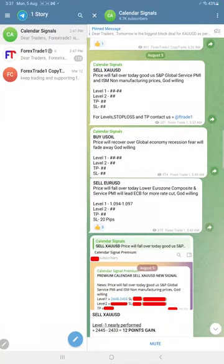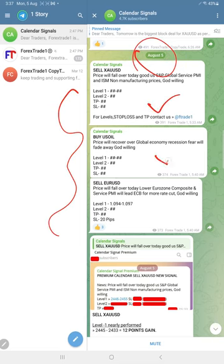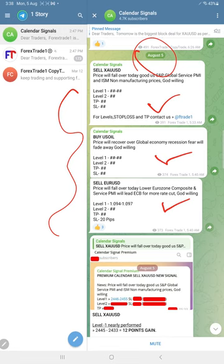Hello people, welcome to Forex Trade One. Here is the performance for today's calendar signals. Today's date, 5th of August. Today we gave these three signals: sell gold, buy oil, and sell euro USD. Signals posted in this channel are given based on economic calendar data and we're also considering the oversold and overbought market conditions.